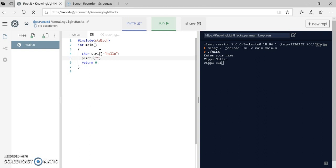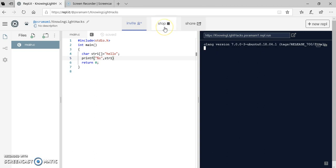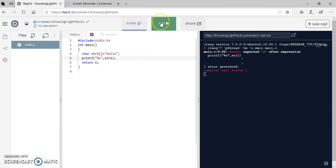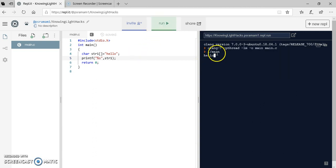What is that format specifier? We need to use percent S followed by str1. Let me run this program. There is an error that I forgot to add this semicolon here. You can see how it is printed here.